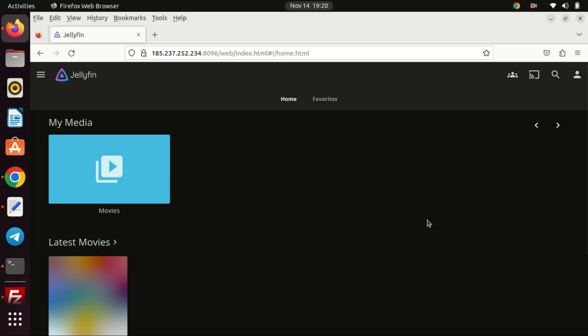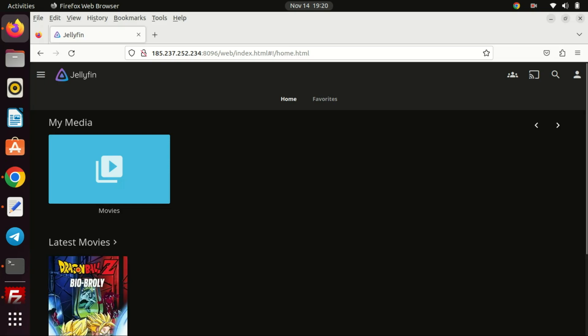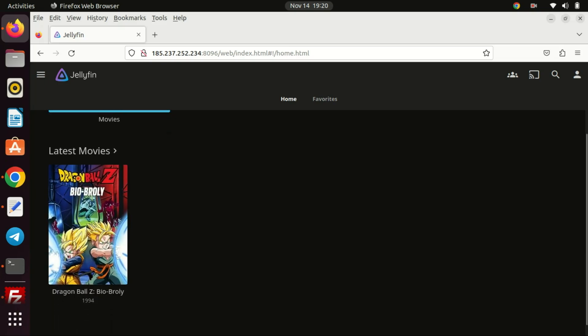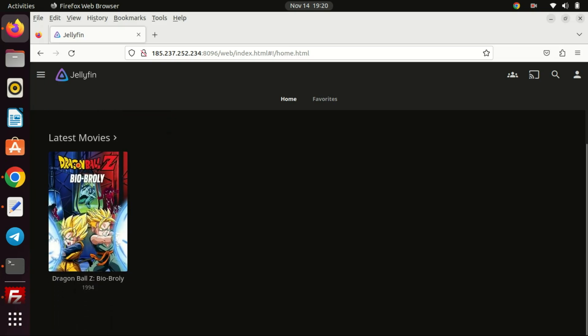Upon accessing your newly set up Jellyfin server you'll be greeted by the dashboard. You can click on the media folder to check out the contents.